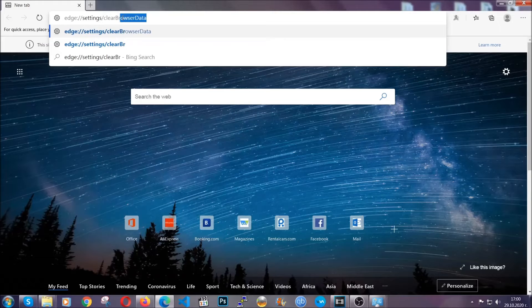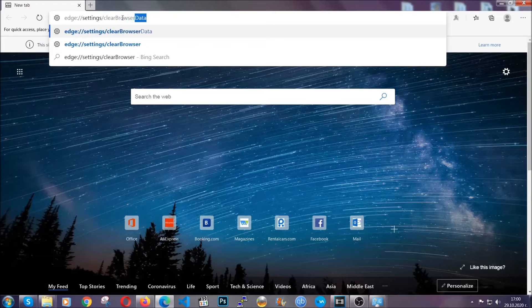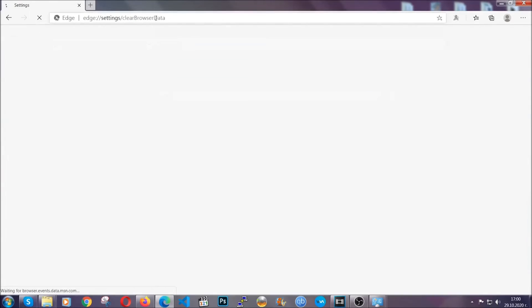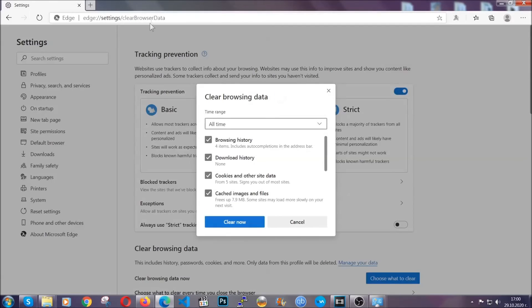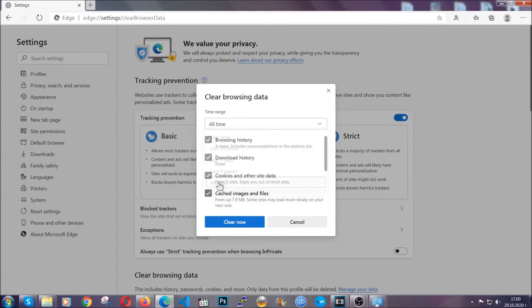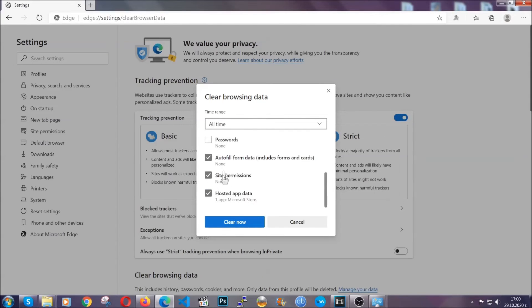This is also going to take you to a very similar to Chrome window because Edge is based on Chrome. You're going to select all time, you're going to tick everything besides passwords and then you're going to clear now.